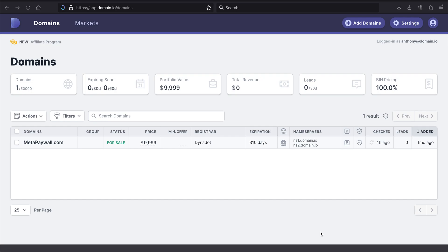Today, I'd like to share with you how you can perform ownership verification using the Domain.io platform. So first, I'll start by discussing what ownership verification means.